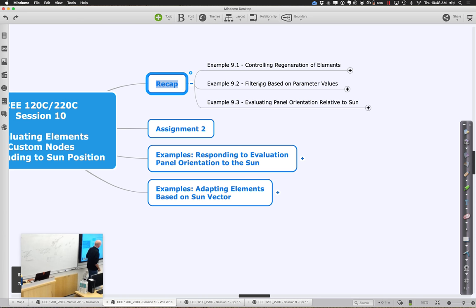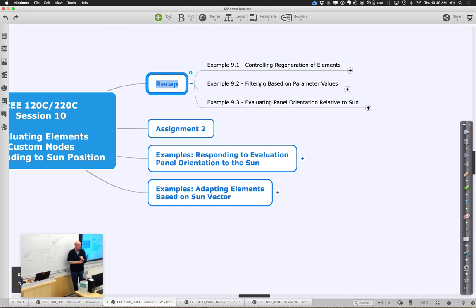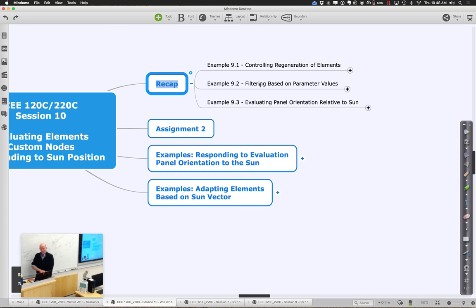So we're going to take your parametric objects and apply a little bit of math and geometry to exercise the parametric capabilities in a way that gives a desired behavior. You could use your existing parametric object or think about a different one — just think about something that could have an interesting behavior relative to the sun. I'll send out some examples and some guidance about that.